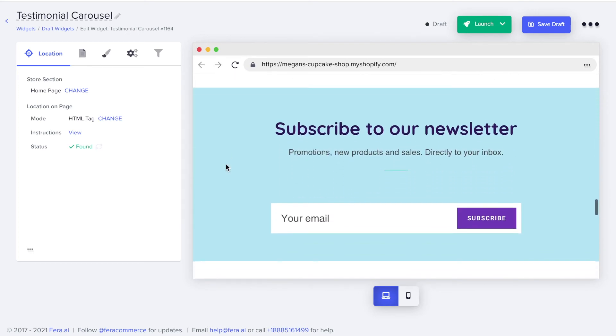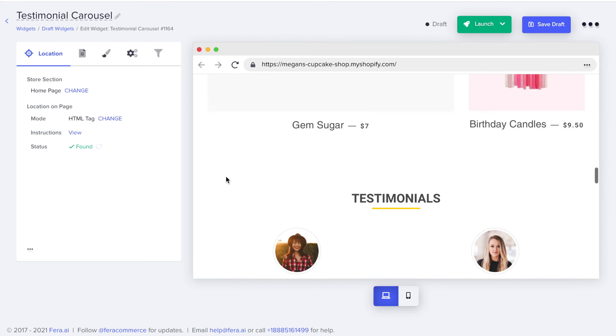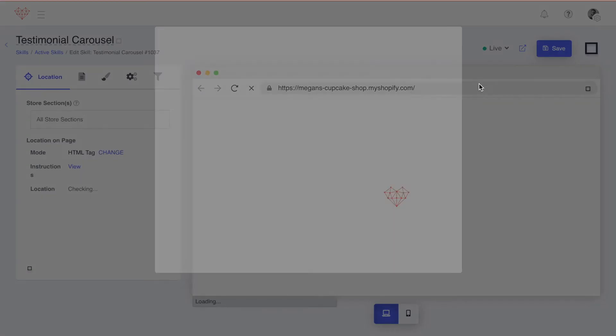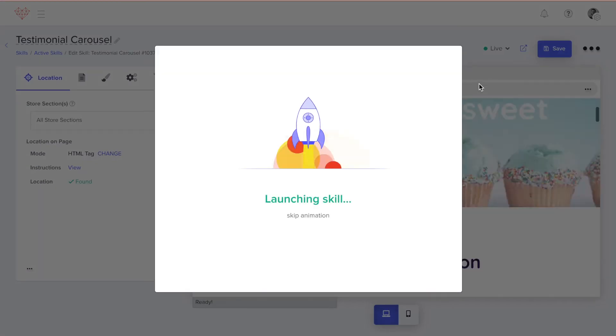Scroll within the preview window to make sure the widget appears where you wanted it to. If everything looks good, press the launch button to make it appear live on your website.